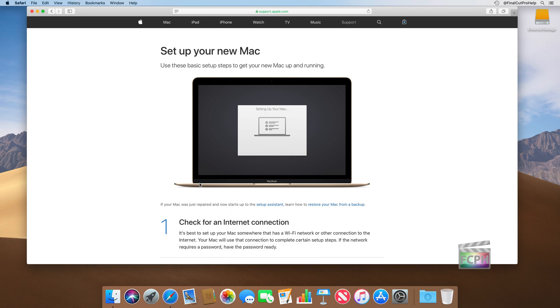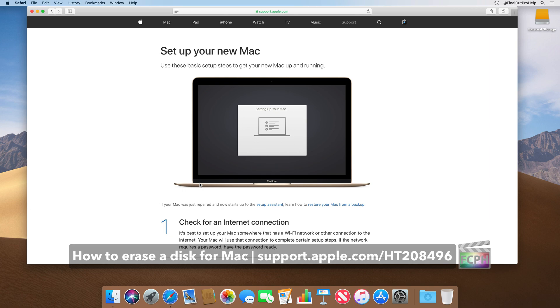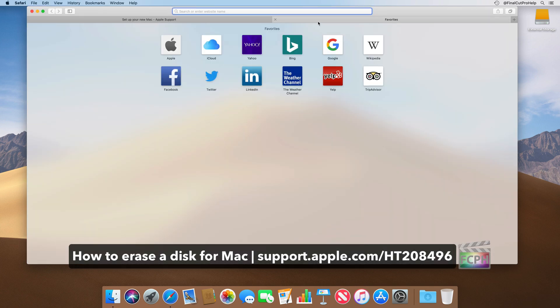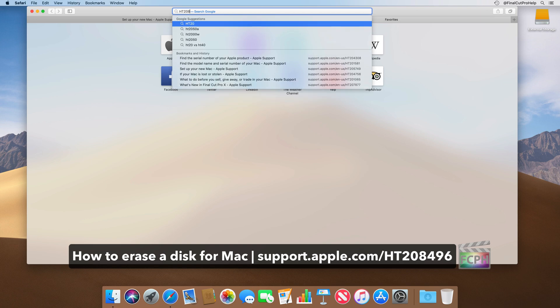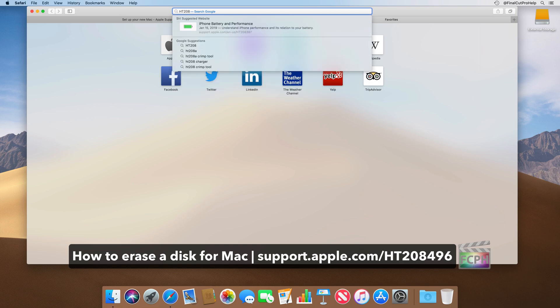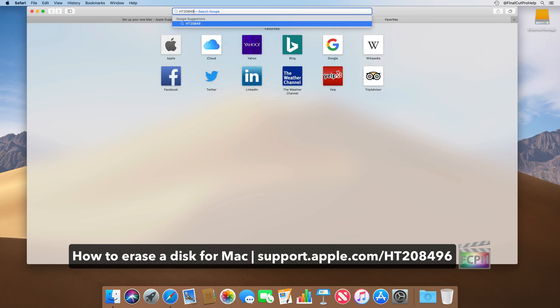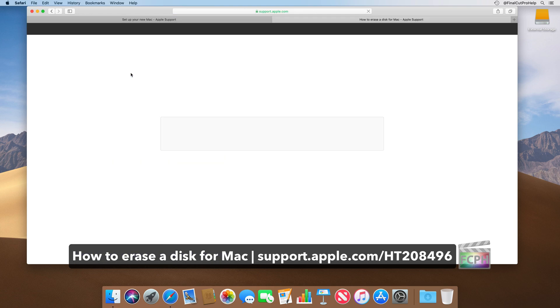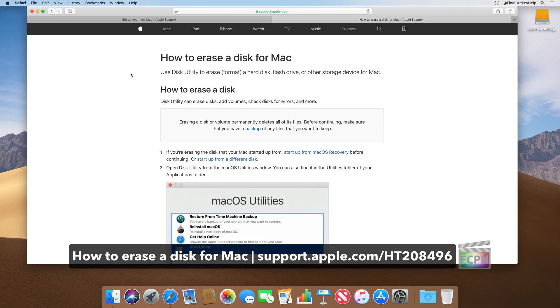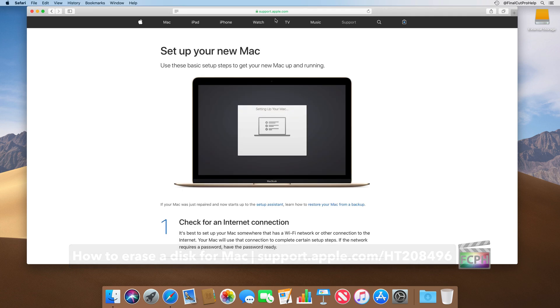If you did purchase the computer used and the previous owners did not erase it before giving it to you, you can use the article HT208496. And this will take you through the steps of how to erase the Mac. After erasing the machine and reinstalling macOS, when you turn it on, you should be presented with the setup assistant.